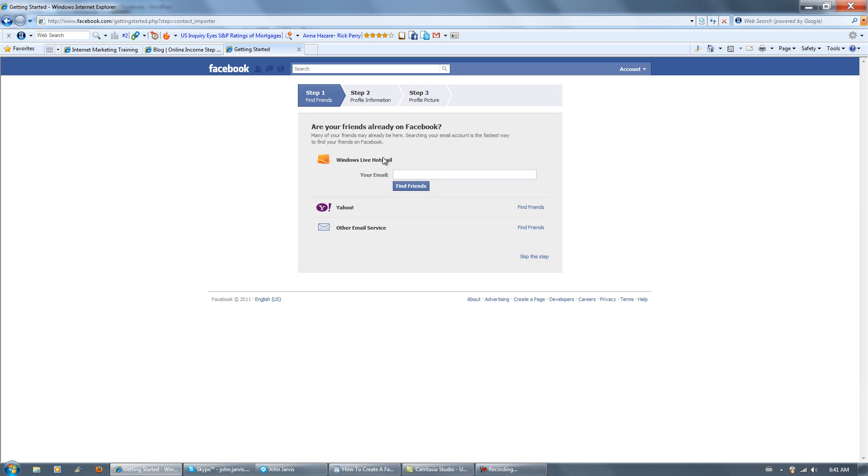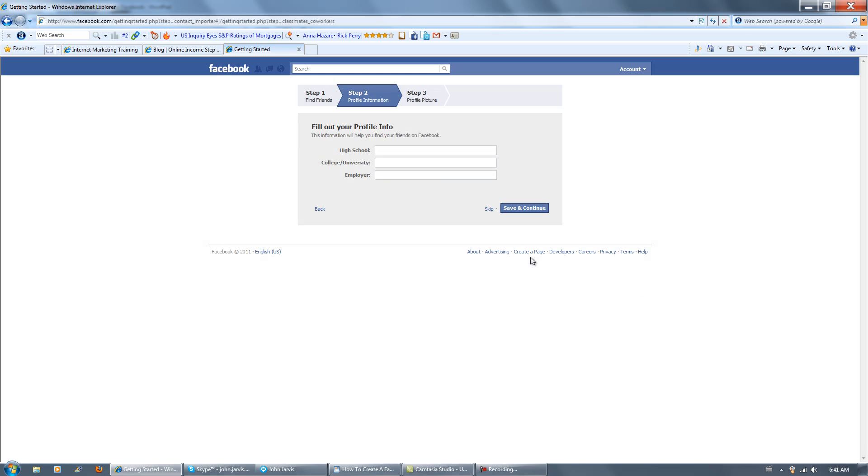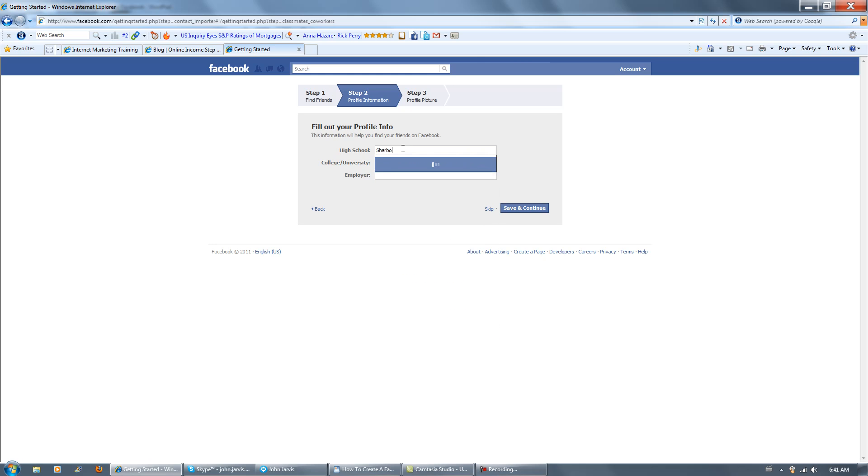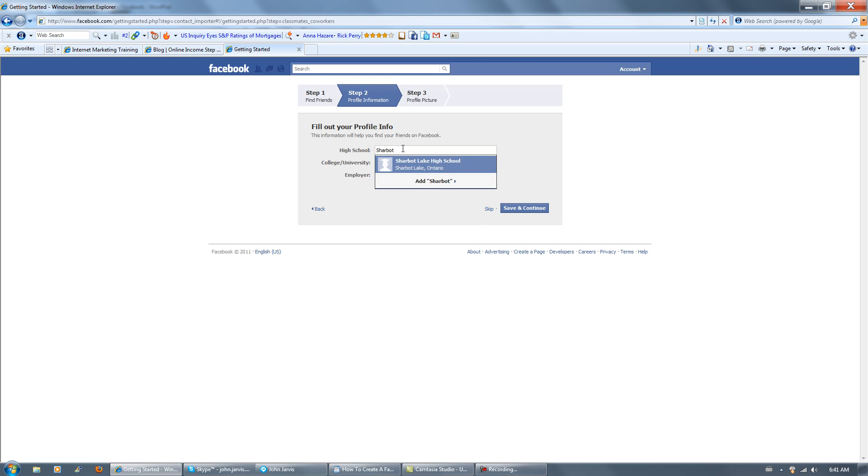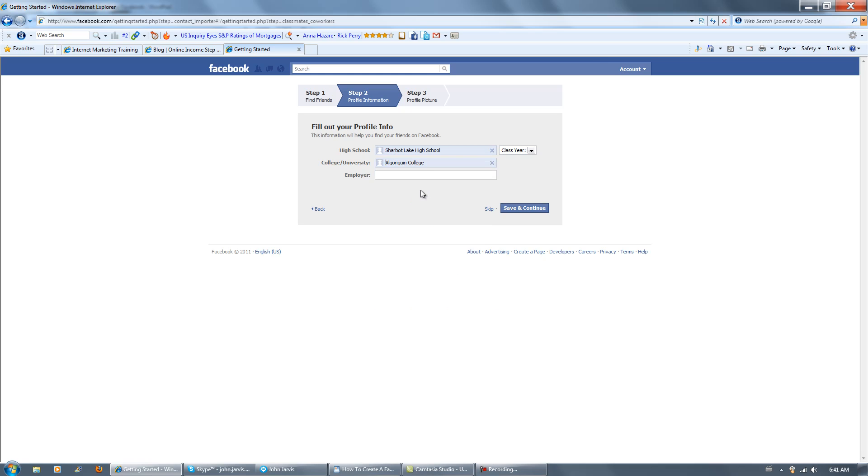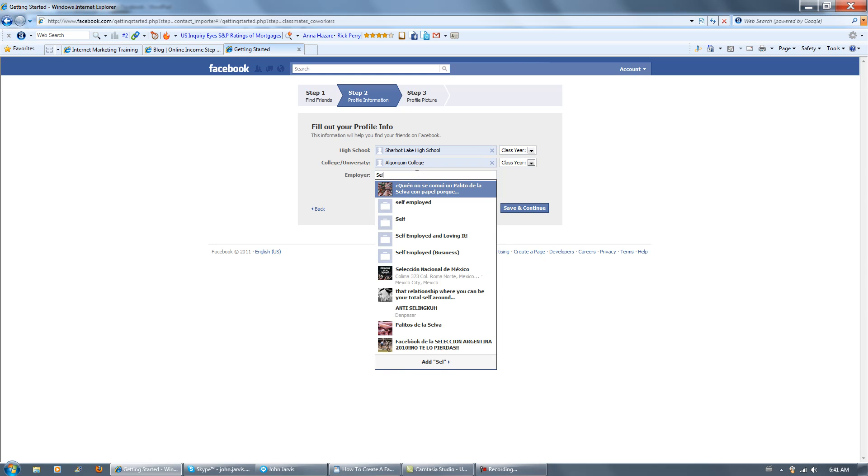Are your friends already on Facebook? Let's just skip this for now. You can come find your friends and stuff later, so we will skip this. High school, fill this all in if you want. If you can spell better than I can. Charlotte Lake High School. College would be Algonquin. Employer is self. Self-employed and loving it.